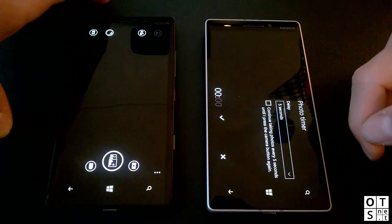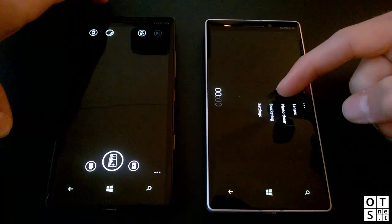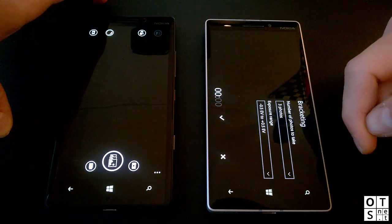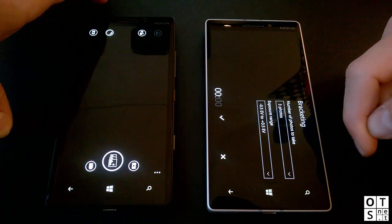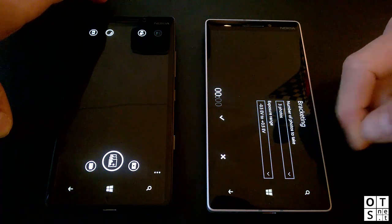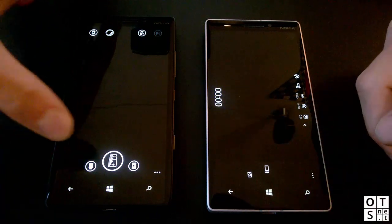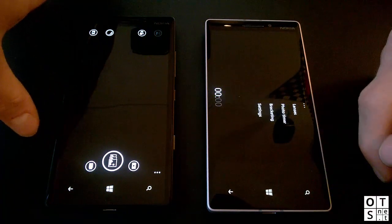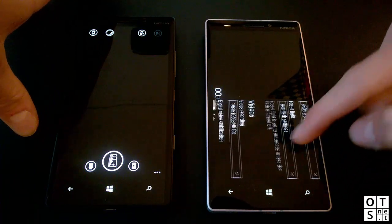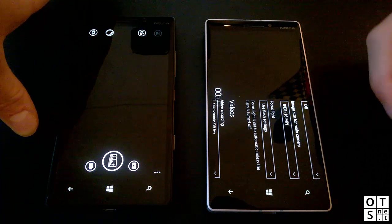In Windows 10 Mobile you do get a photo timer — useful for taking group pictures. There's also bracketing, which is essentially the new burst mode, though you don't have it available as a direct swipe option like before. And of course there are camera settings where you can change things like aspect ratio and image size.